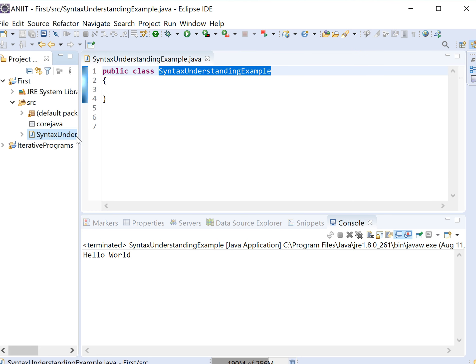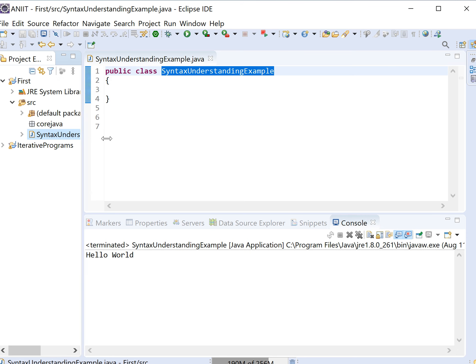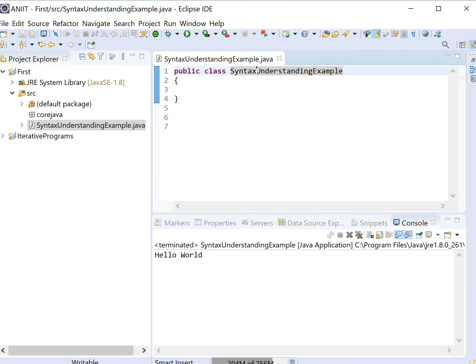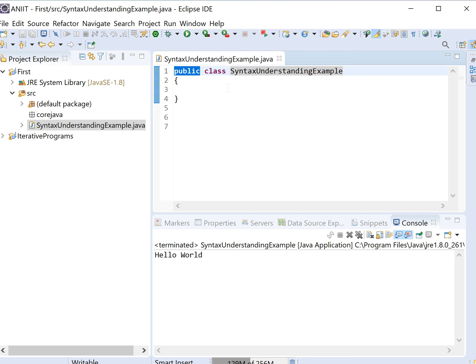The recommendation is that the file name should be the same as the class name in Eclipse. The file name is 'SyntaxUnderstandingExample.class'. So I have given the public class name 'SyntaxUnderstandingExample' as the class name. When we are writing a syntax understanding example in Java, it means we are writing a class name — a Java file with this class name.